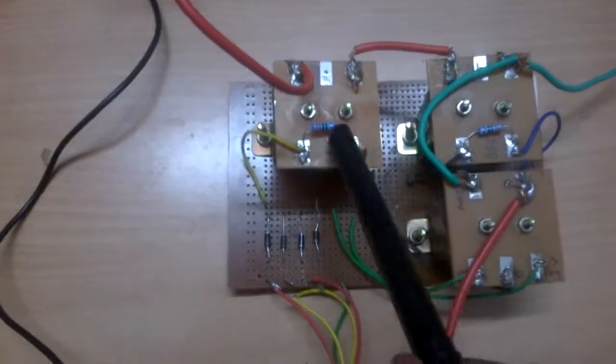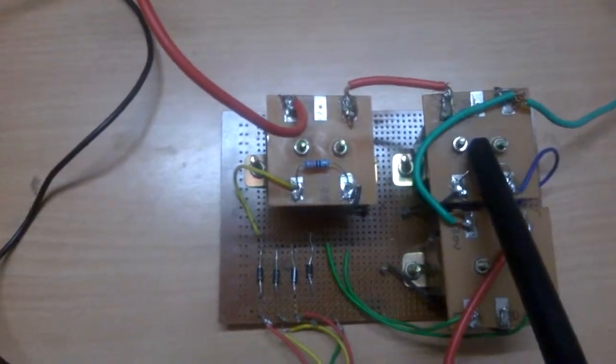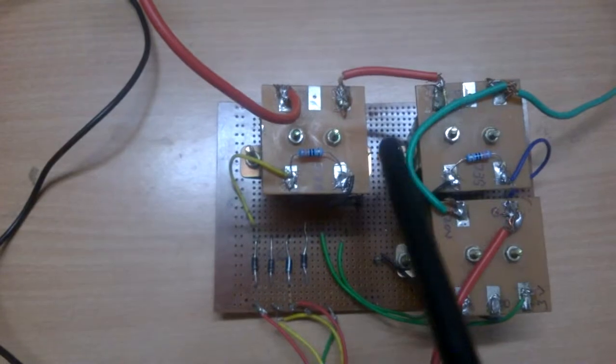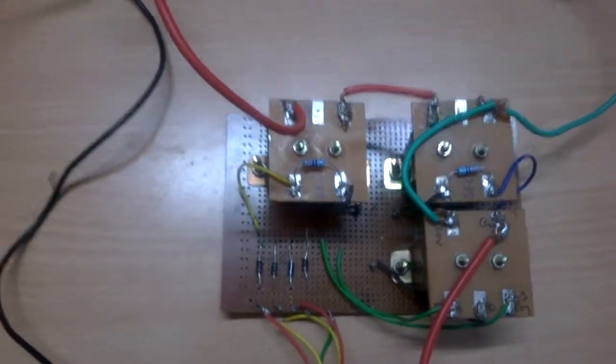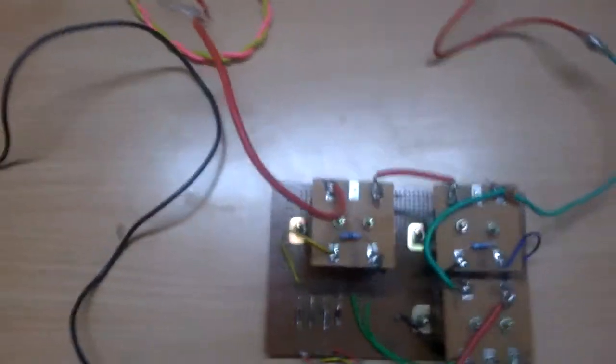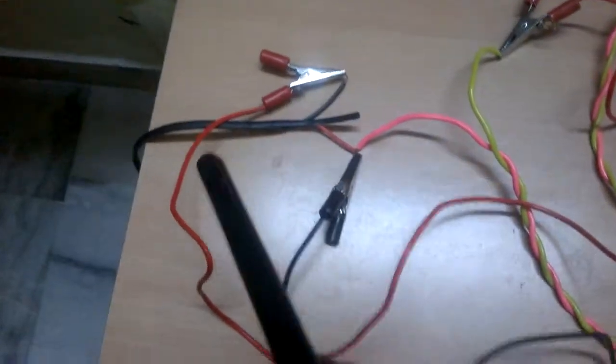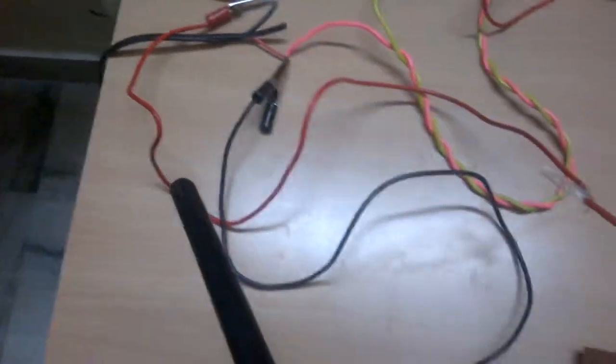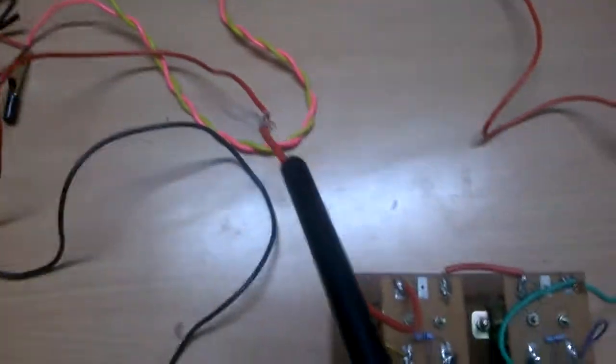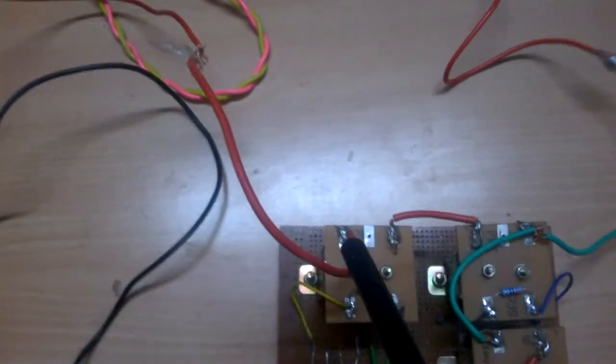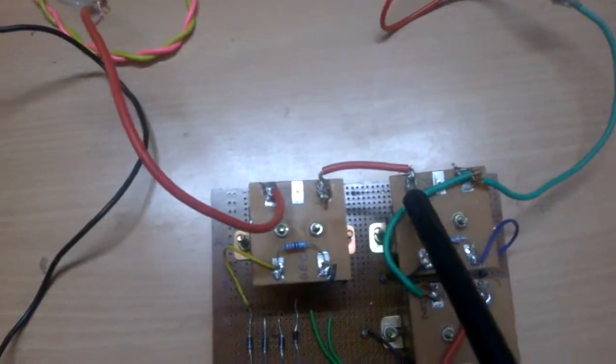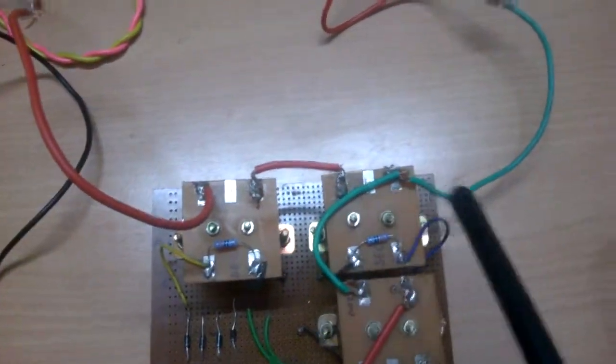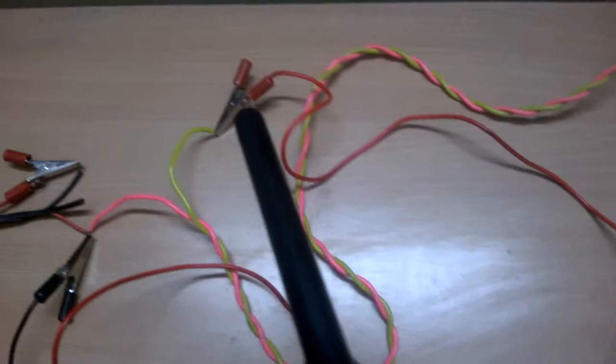This setup functions as a single center tapped current transformer. As you can see from the alligator clips, current transformers are connected in series to the load.